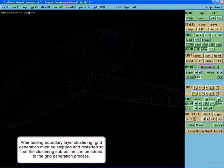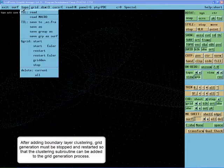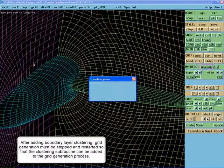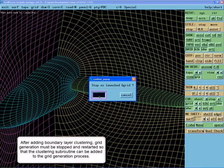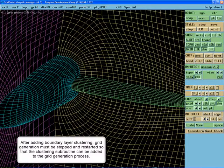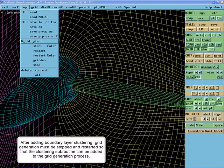After adding boundary layer clustering, grid generation must be stopped and restarted so that the clustering subroutine can be added to the grid generation process.